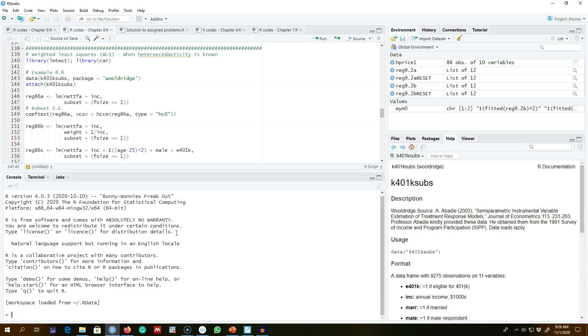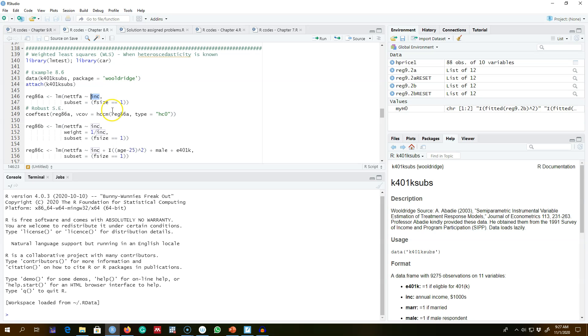Let me show you an example in R how to use weighted least squares to estimate a model where we want to explain total financial wealth shown by this dependent variable, which is measured in thousands of dollars, in terms of income. Income is also measured in thousands of dollars.